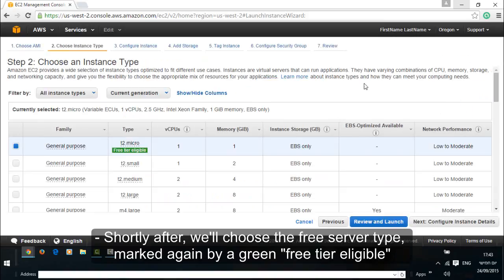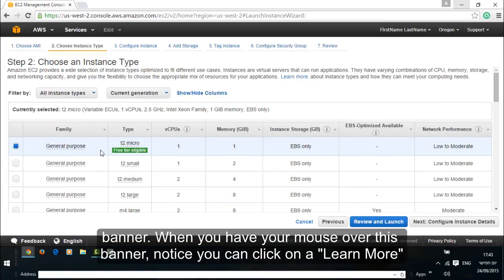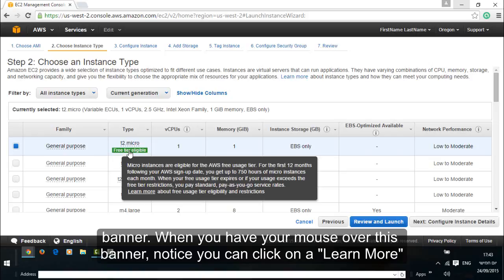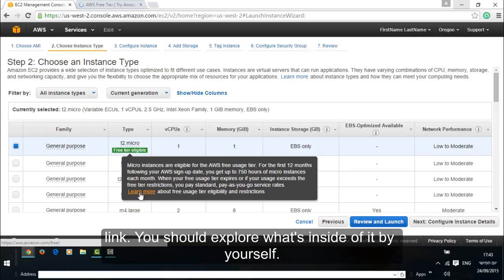Shortly after, we'll choose the free server type, marked again by a green free tier eligible banner. When you have your mouse over this banner, notice you can click on the learn more link.